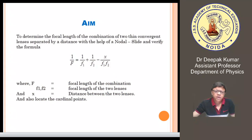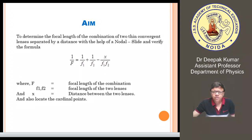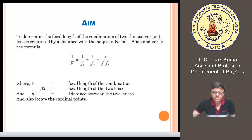The aim of the experiment is to determine the focal length of a combination of two thin convergent lenses separated by a distance with the help of a nodal slide assembly, and to verify the formula which is 1/F = 1/f1 + 1/f2 - x/(f1·f2), where capital F represents the combined focal length of the lens system, f1 and f2 represent the individual focal lengths of the two given lenses, and x is the separation placed between the two lenses to find out the different focal length combinations.